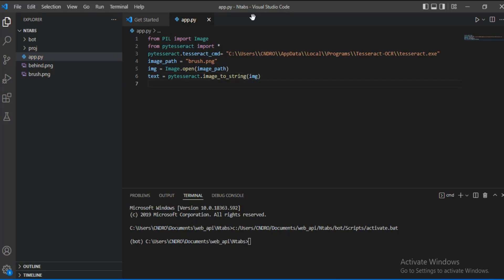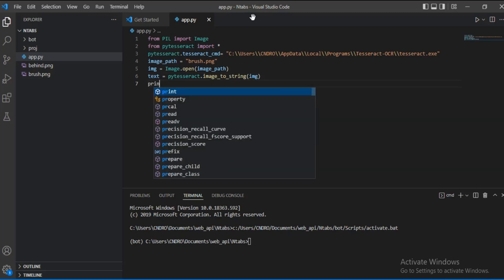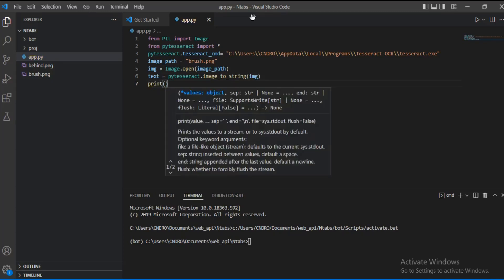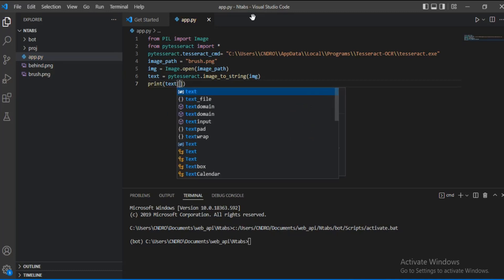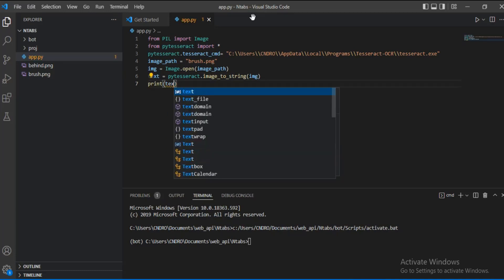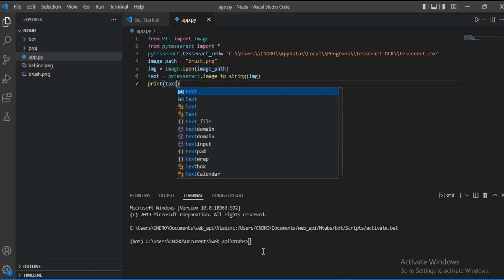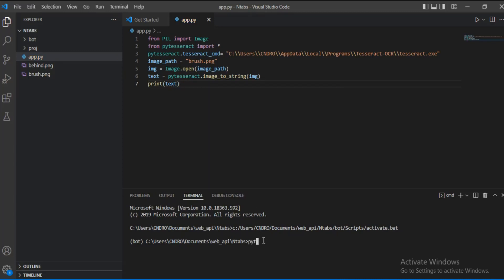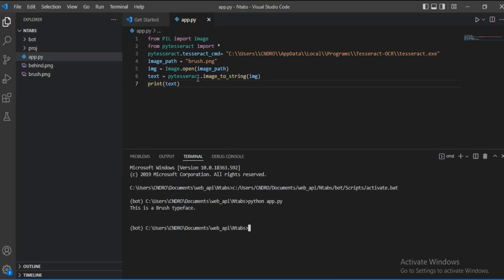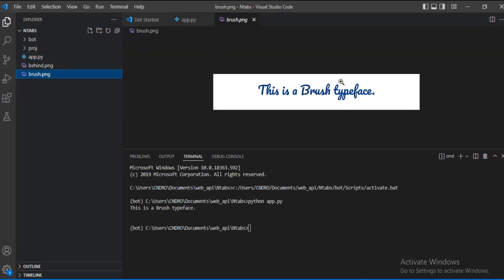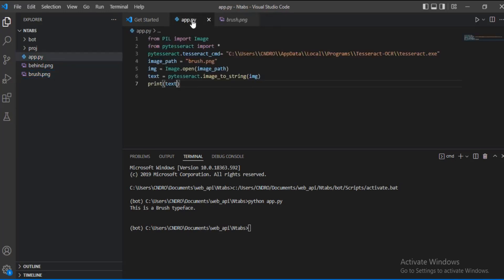We call pytesseract.image_to_string and pass in our image — that is what does the conversion for us. Then we print the result. Let's run it: you can see the output is 'This is a brush typeface.' Exactly like what we have inside the image — we successfully converted the image to a string.